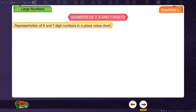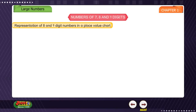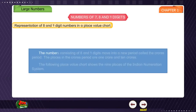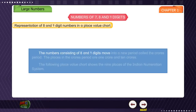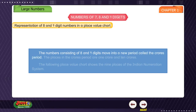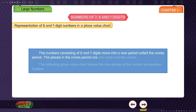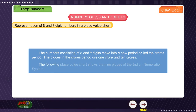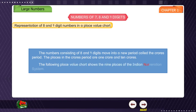Representation of 8 and 9 digit numbers in a place value chart. The numbers consisting of 8 and 9 digits move into a new period called the crores period. The places in the crores period are 1 crore and 10 crores. The following place value chart shows the 9 places of the Indian numeration system.